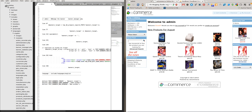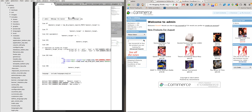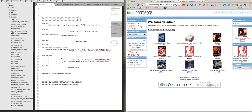Go to Catalog, Admin, and Banner Manager.